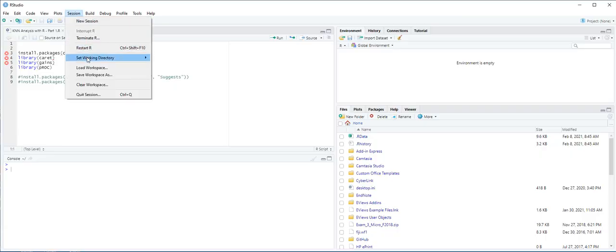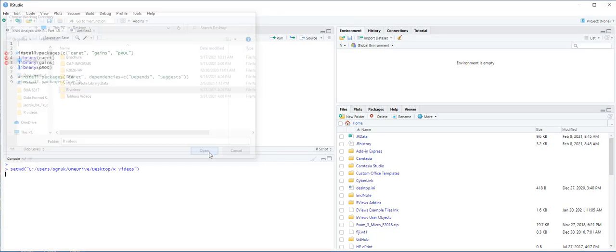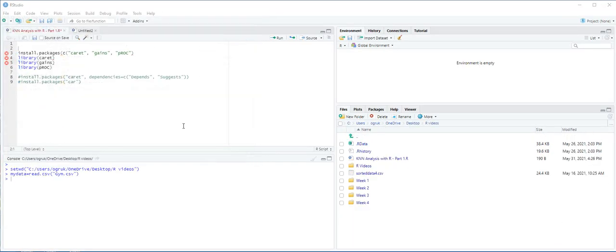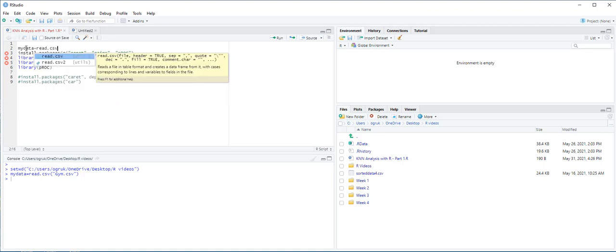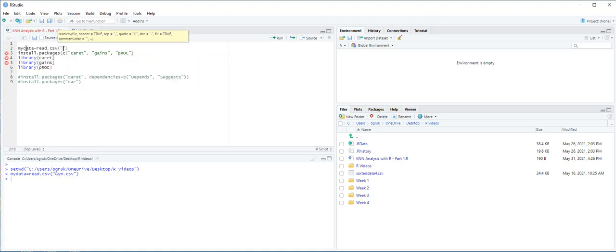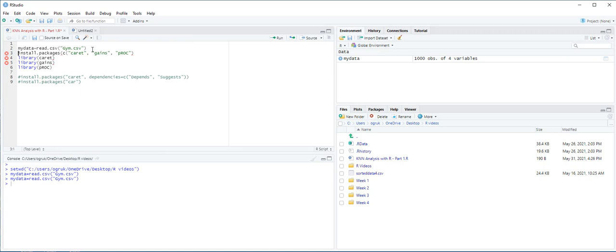Let's first set our working directory, and then we are going to import the GIM data into a data frame and label it MyData. MyData equals read.csv GIM.csv, and Ctrl-Enter.